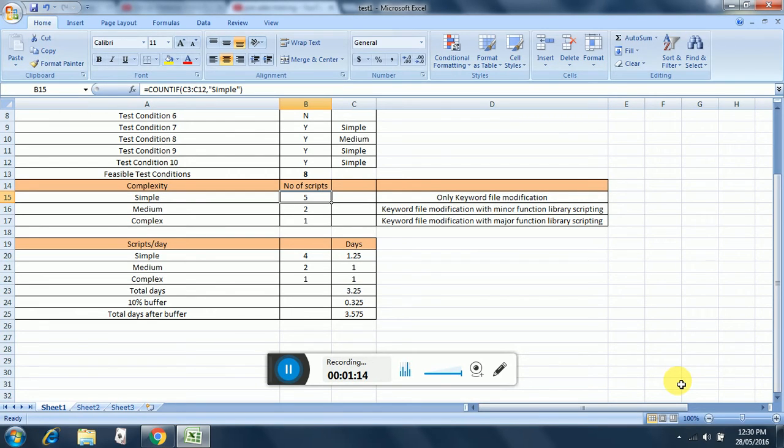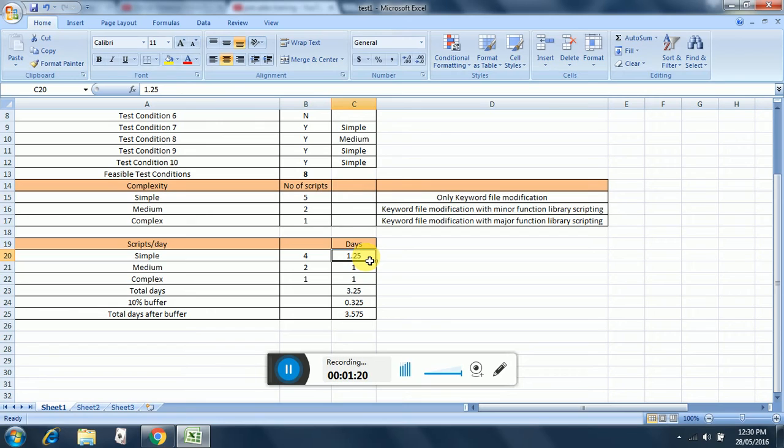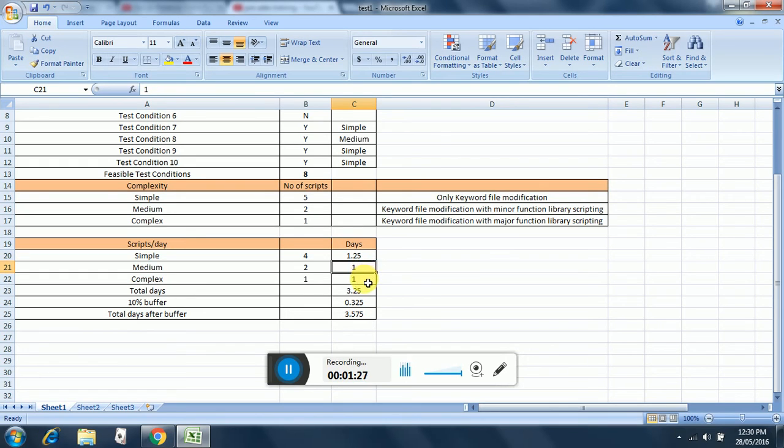This calculation amounts to around 1.25 days for simple scripts for this particular example, one day for medium scripts, and one day for complex scripts.